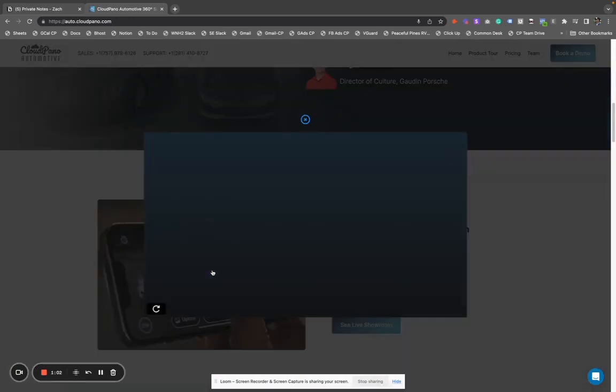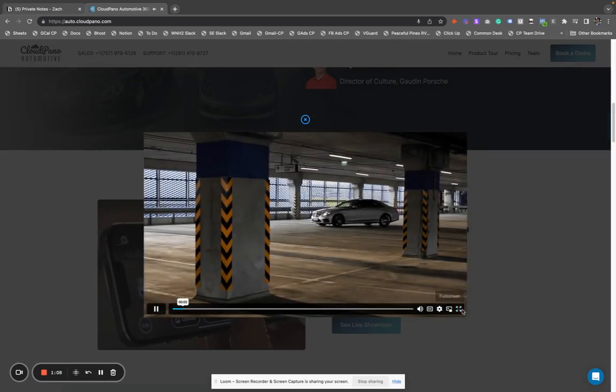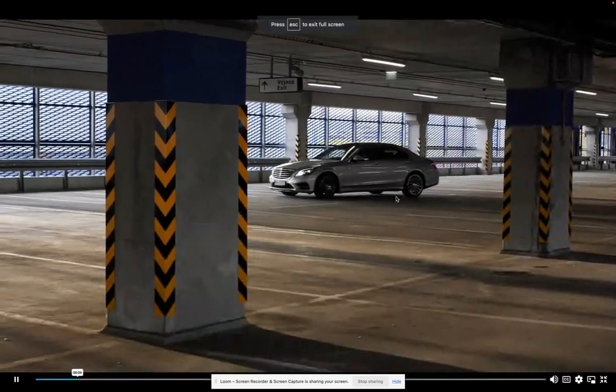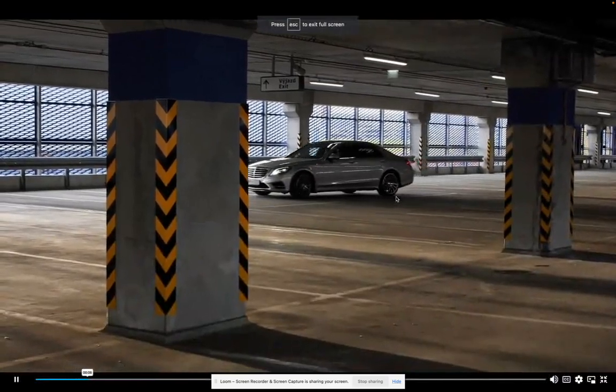First let's go ahead and press play and show what this video does — an example of how it works and how to use it. They have a quick promotional video I want to show here.